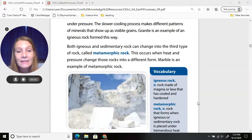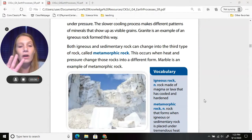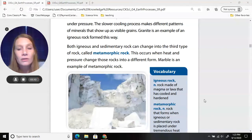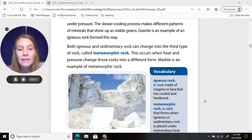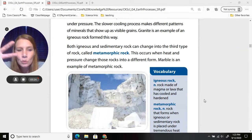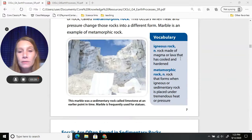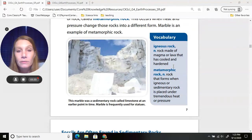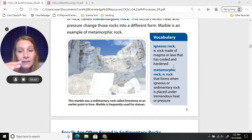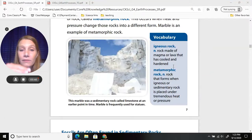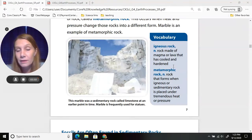Both igneous and sedimentary rocks can change into a third type of rock called metamorphic rock. This occurs when heat and pressure change those rocks into a different form. Marble is an example of a metamorphic rock — some kitchen countertops are made of marble and are usually swirly-looking. Igneous rock is rock made of magma or lava that has cooled and hardened — it's magma when inside Earth's crust, and lava once it comes out onto the surface.